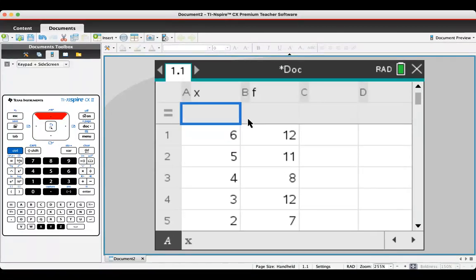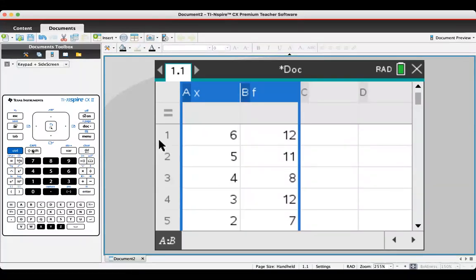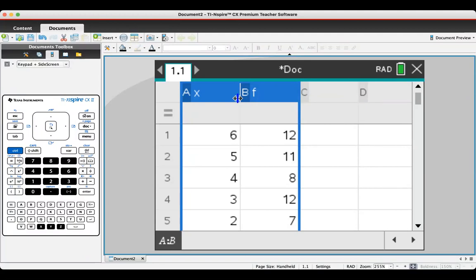There's my data. The next thing I'll do, this isn't necessary but I find it useful, is keep pressing the up arrow till I get to the top of the column, and then once more to select the whole column. Then hold the shift key down and press the right arrow to select the other column as well. So X and F.